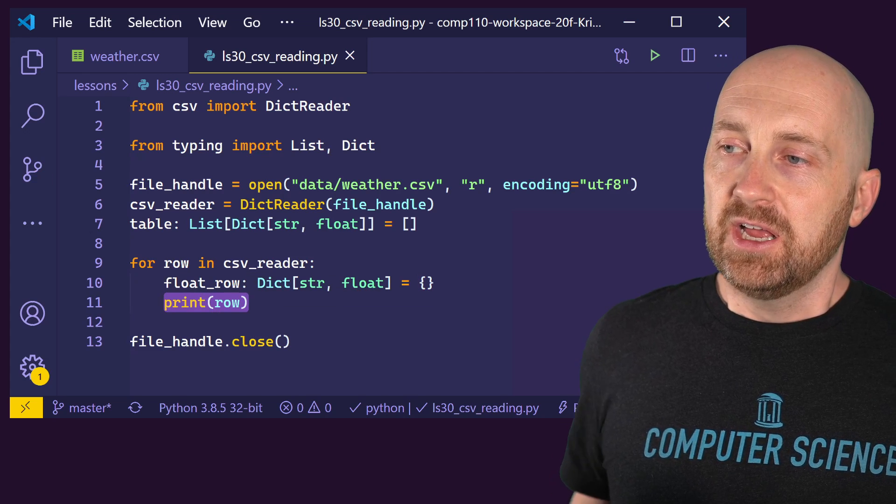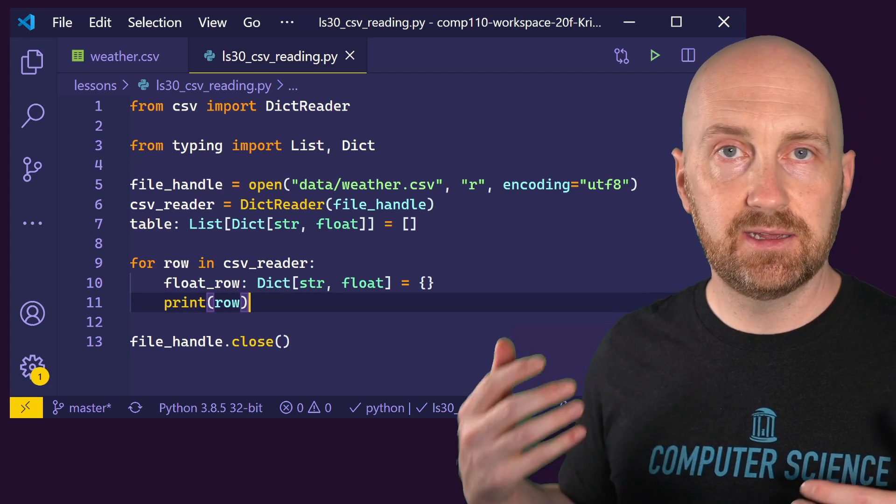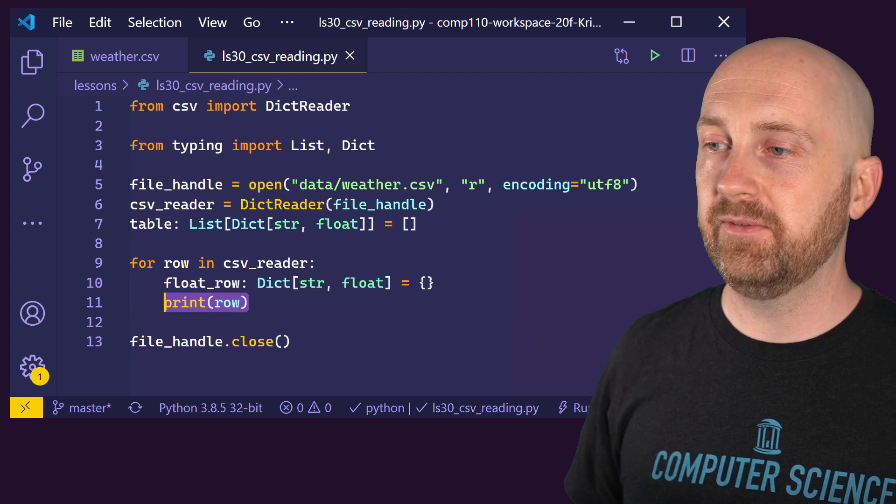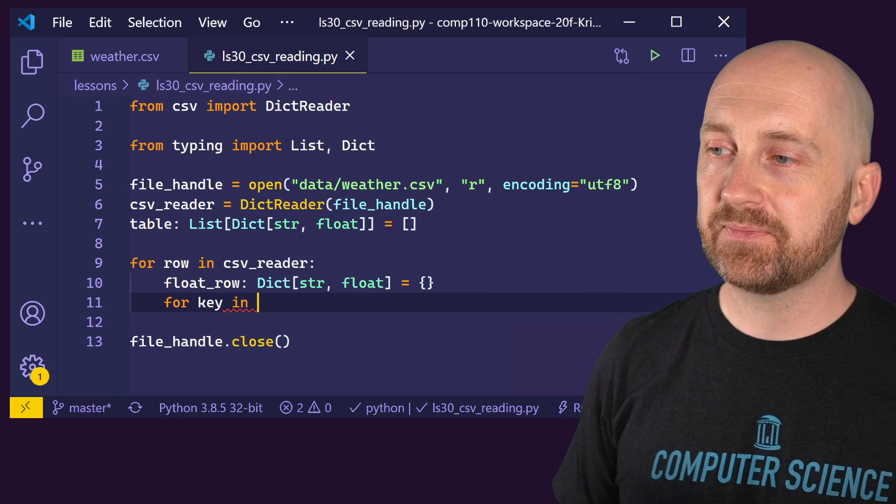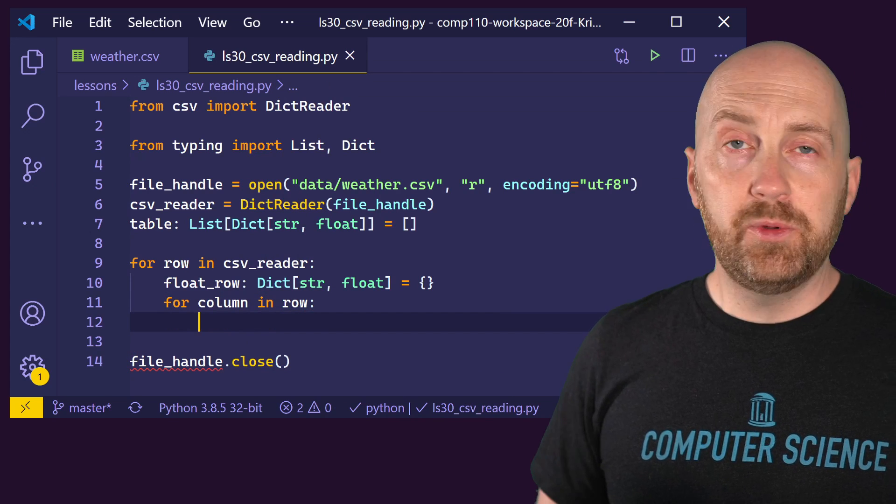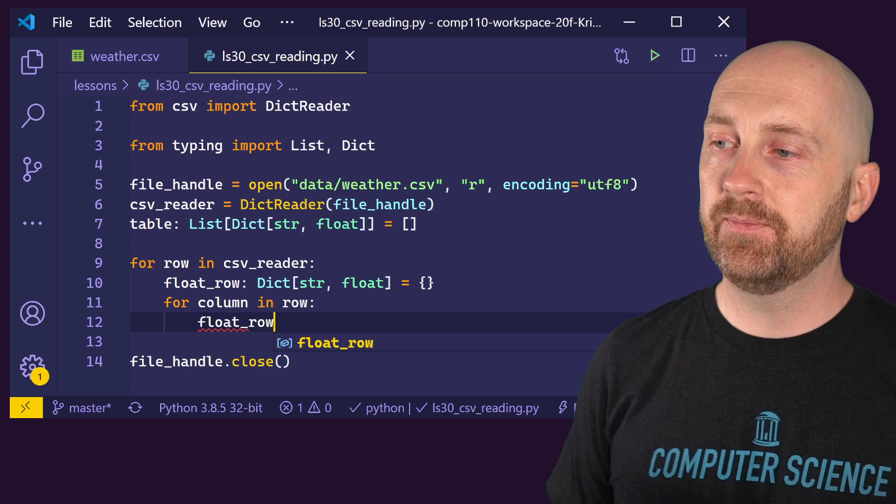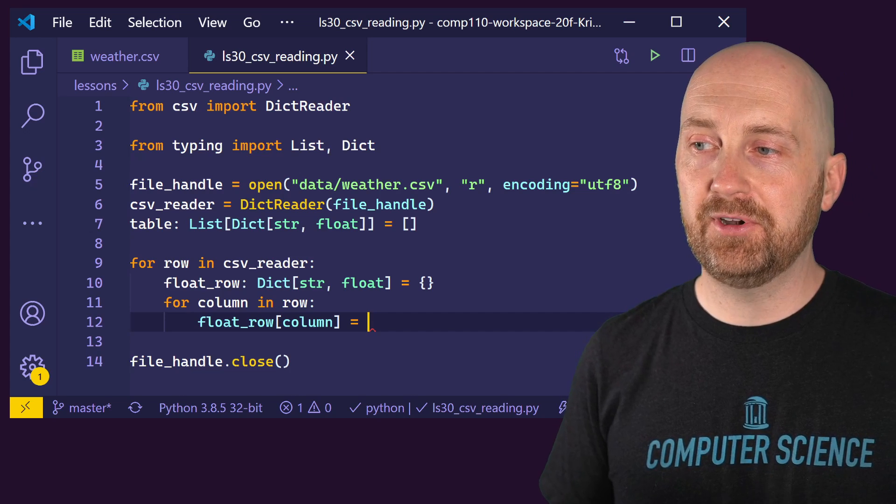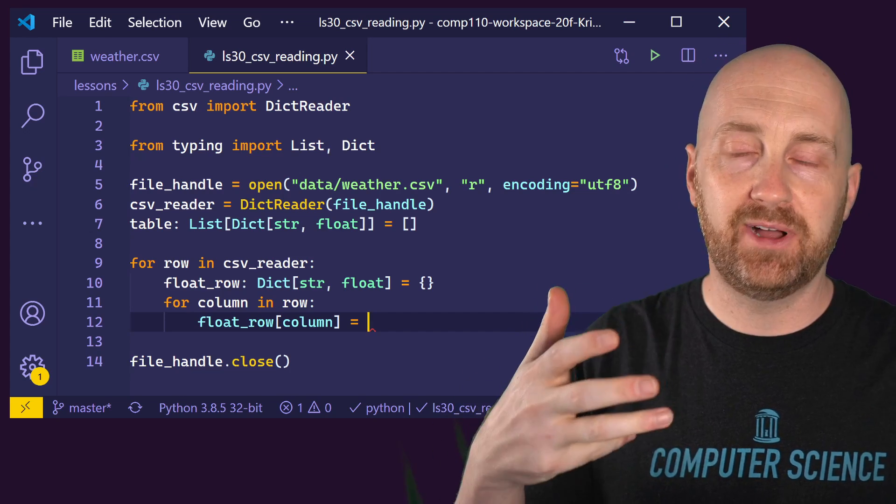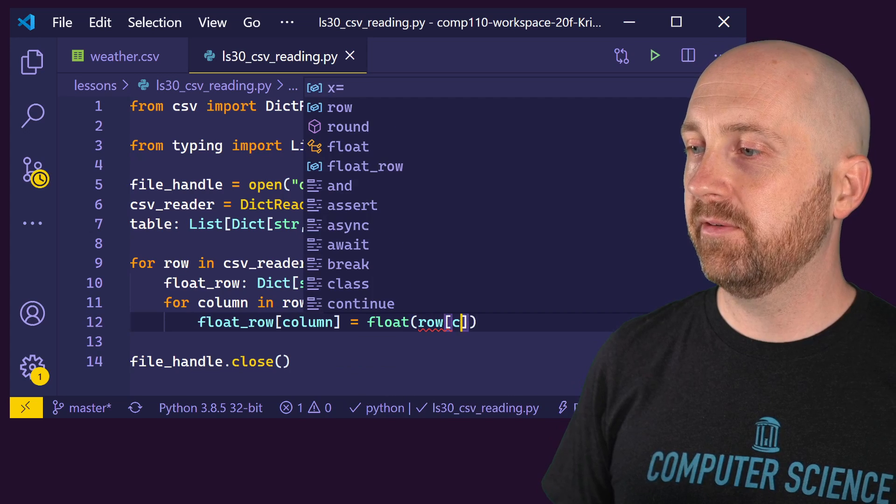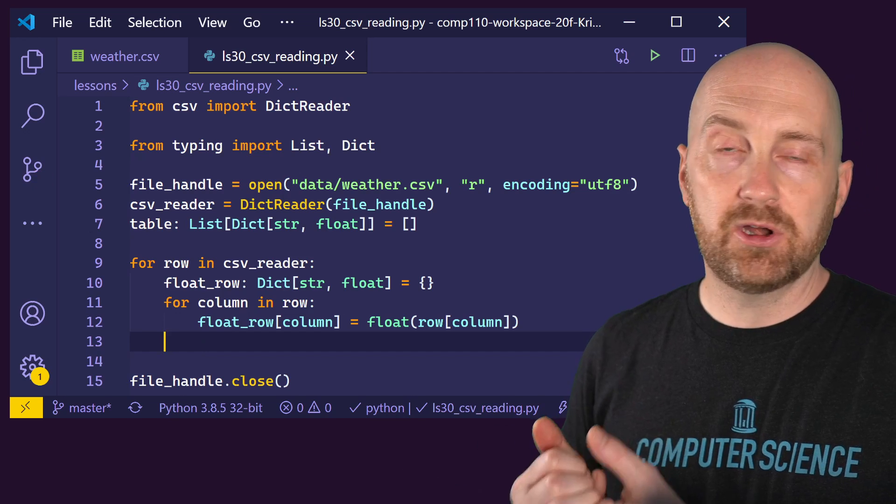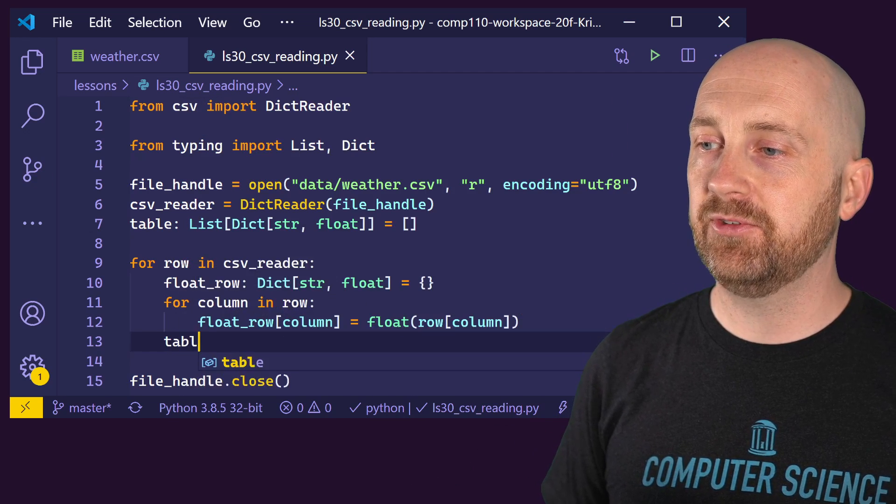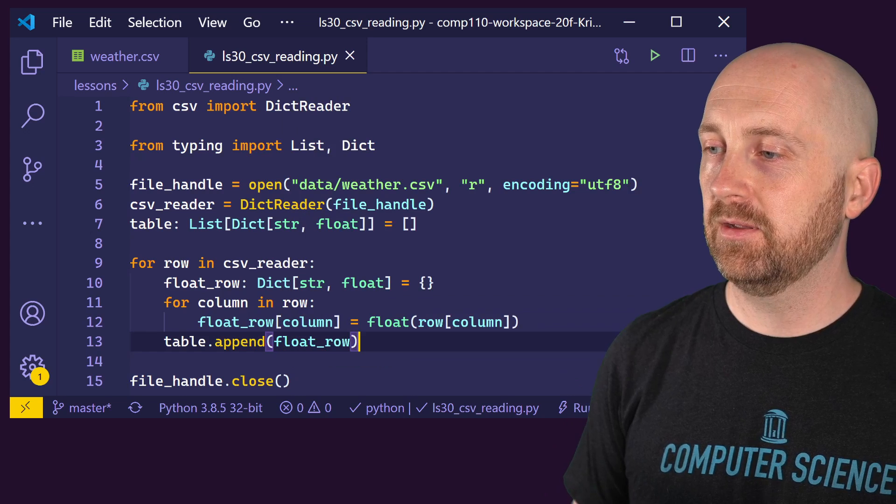Since we know that row is a dictionary from string to string, that means it contains the key, which is our column name, and the value, which is the value associated with it for the given row. We can go ahead and write another for loop that will be a nested loop and say for each key in row, or I might actually name this column. So for each column in the row, what we want to do is access - we want to say float_row for that particular column is going to be assigned. And here's where we're going to convert the string value associated with the input file to a floating point value. So we're going to say float, and we're reading from the row for the given column. And once we've done this for each of our columns, we can then append this particular row to our table. So table.append(float_row).